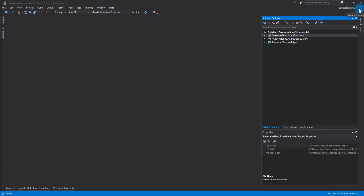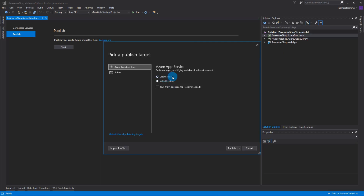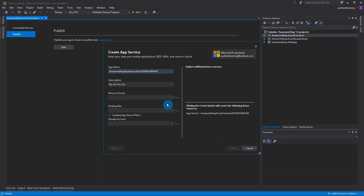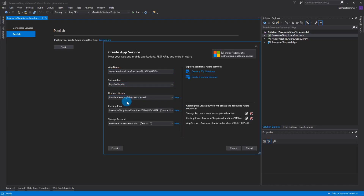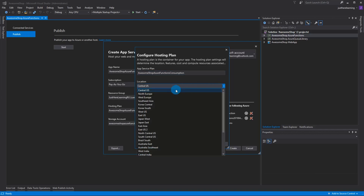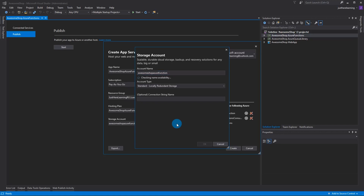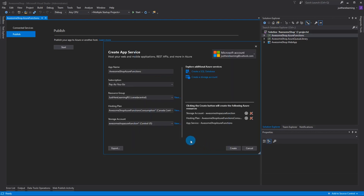To deploy, make sure you're signed into your Azure account in the top right. Right-click the Azure Functions project, click Publish, Create New, and click Run. Choose your resource group — or create a new one, I'll call it 'awesome-shop-azure-functions'. For the hosting plan, choose a consumption plan. I'm in Canada Central. You'll also need a storage account for log files and configurations.